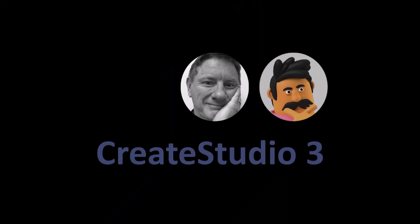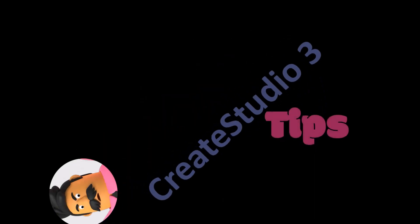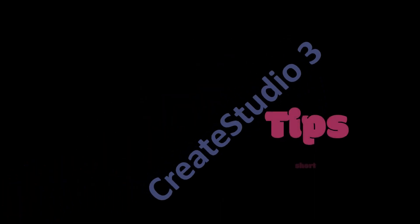This is Patrick taking over for Randy with Create Studio 3 Tips Short.